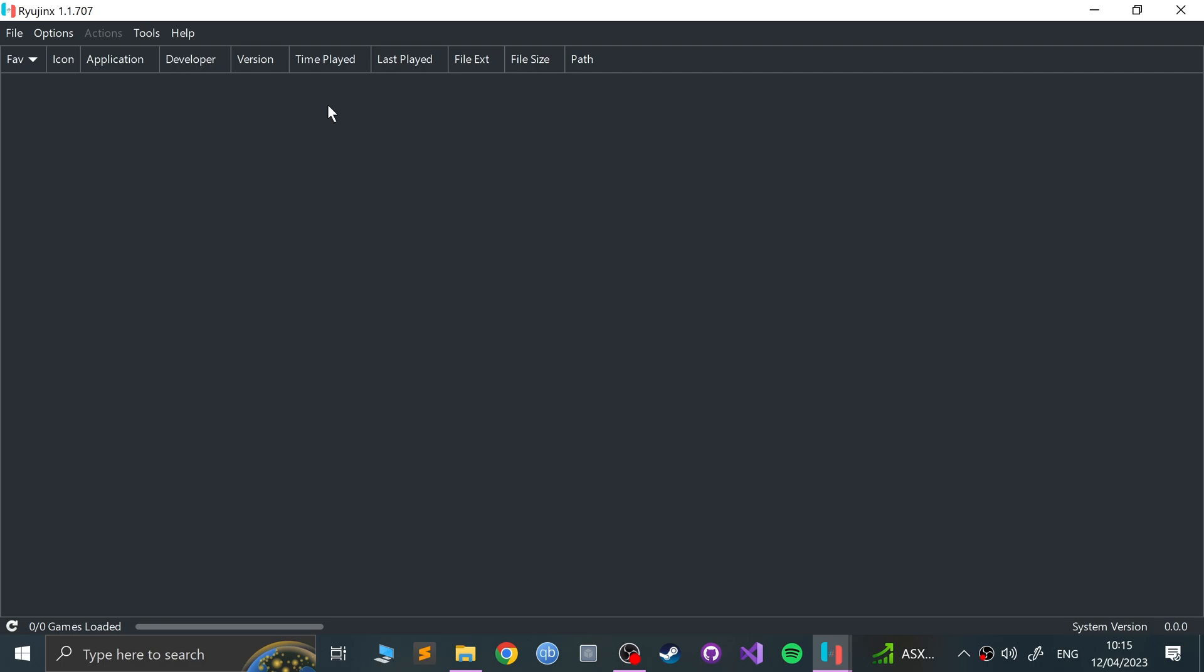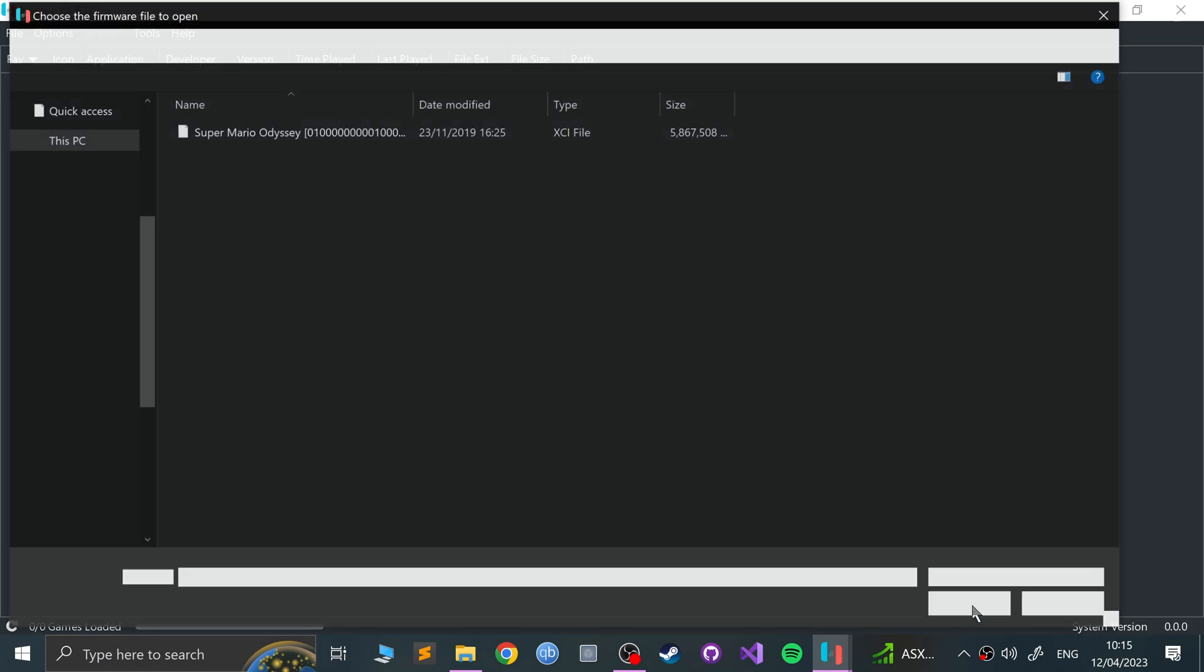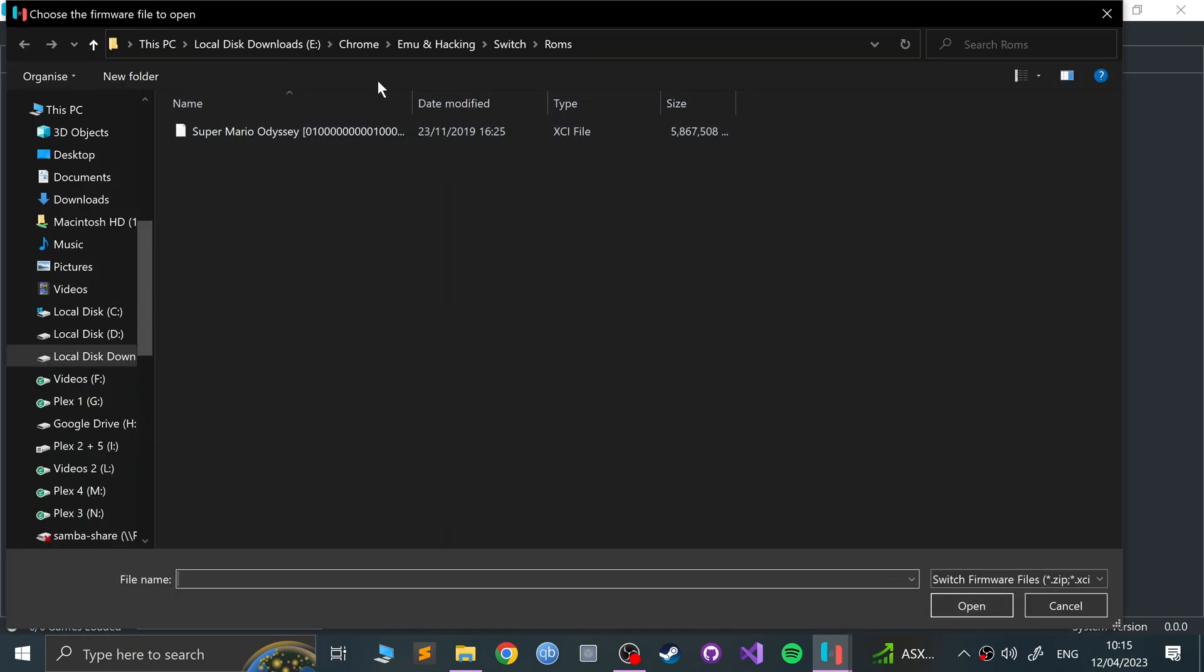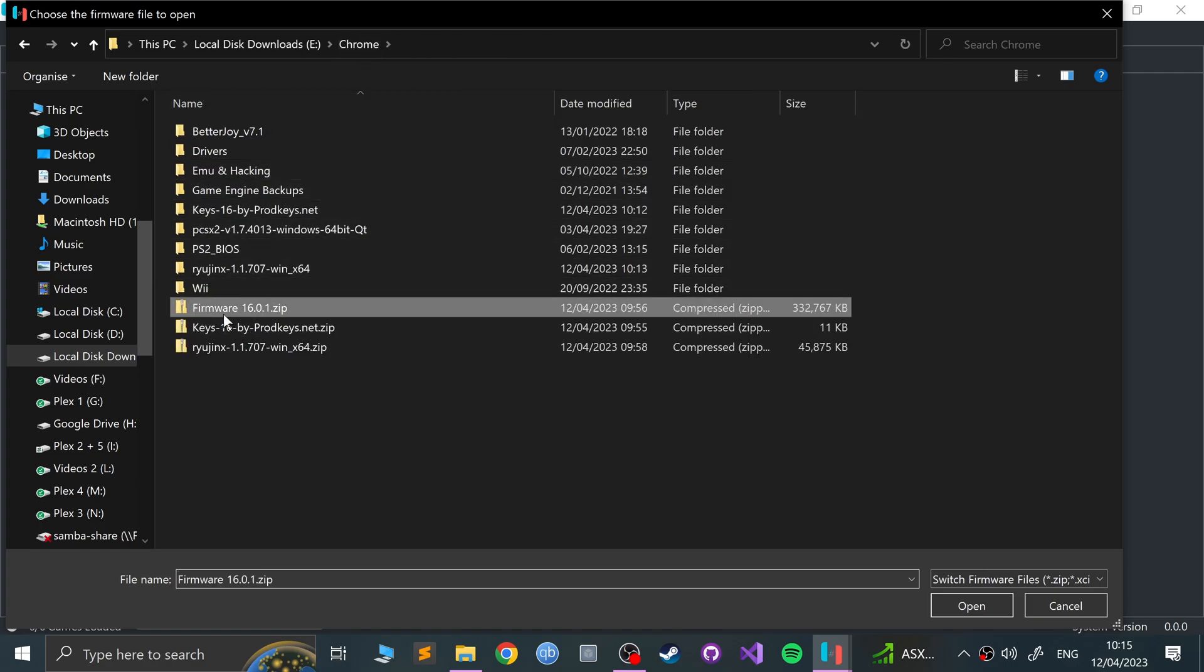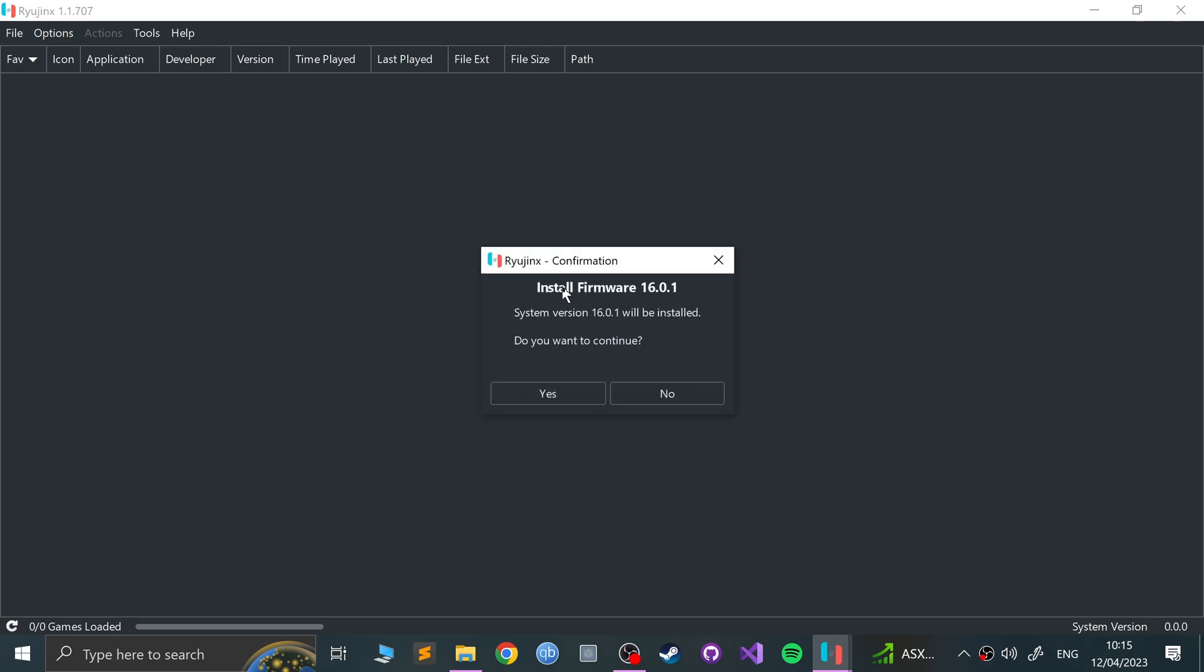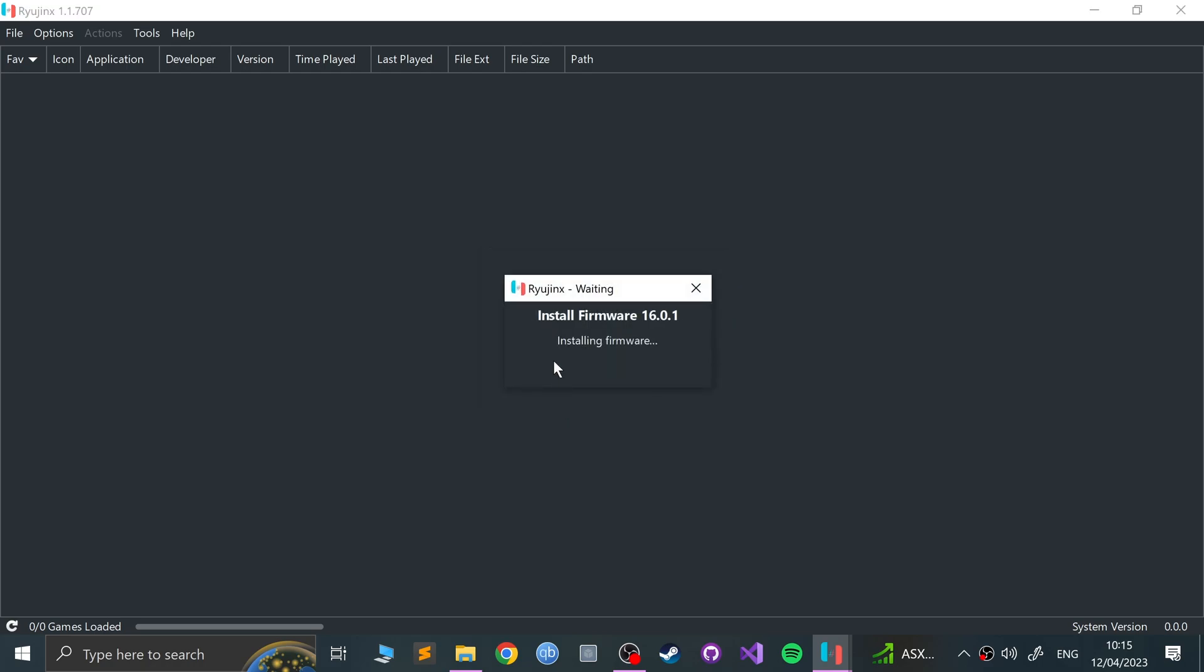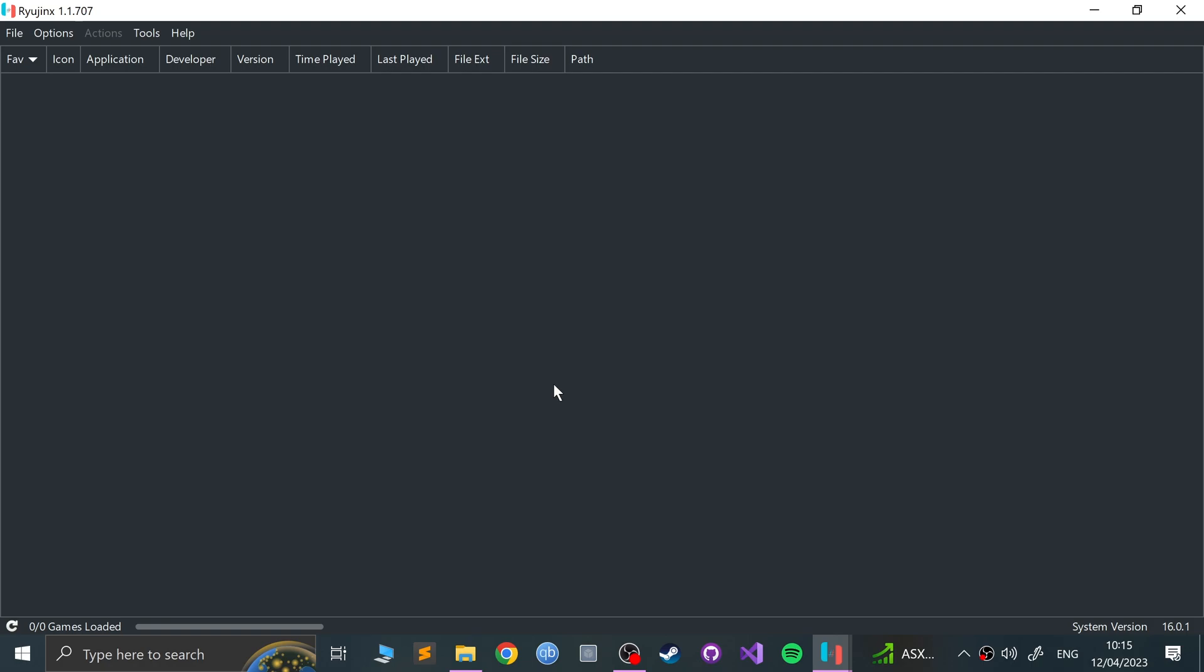So no product keys error now. Now we can install the firmware. It's very important that you install the firmware after you copy and paste the product keys, otherwise you'll get an error. Go to Tools, Install Firmware, install a firmware from XCI or zip. With the window that pops up, go to where you downloaded it, select the zip file, click open. It literally does not take long at all. Click yes. And there you go, it's done.